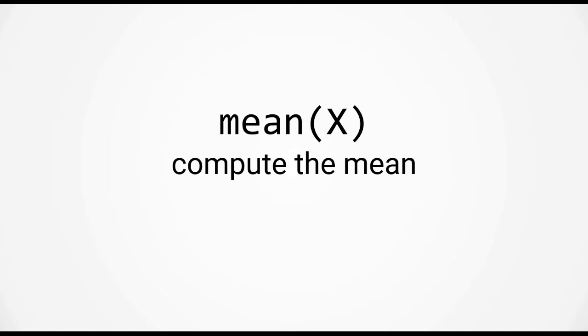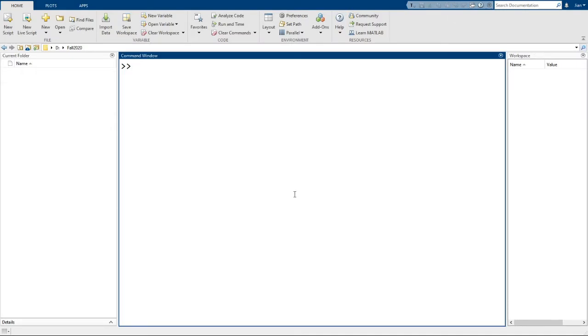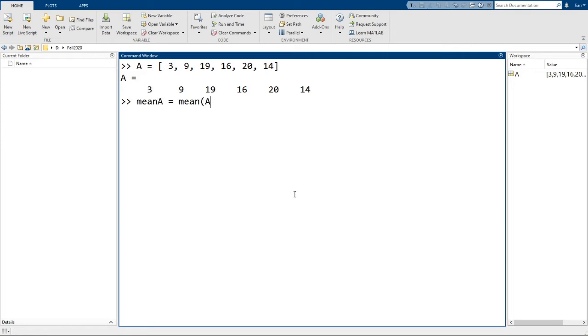To show you what I mean, let's switch over to MATLAB and let's declare a vector a with the values of 3, 9, 19, 16, 20, and 14. Now let's use the mean function. I'm going to call the output variable here mean of a, mean a equals mean a. As we expect MATLAB returns the average value of the vector.